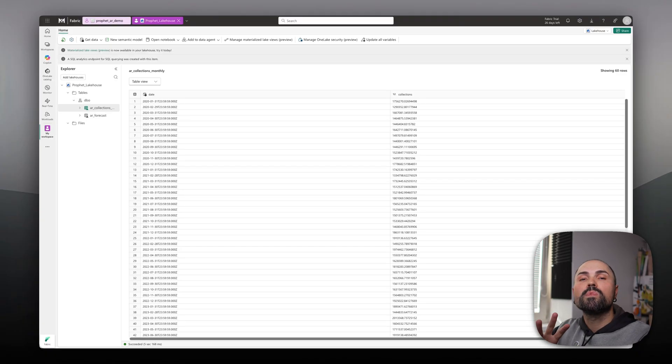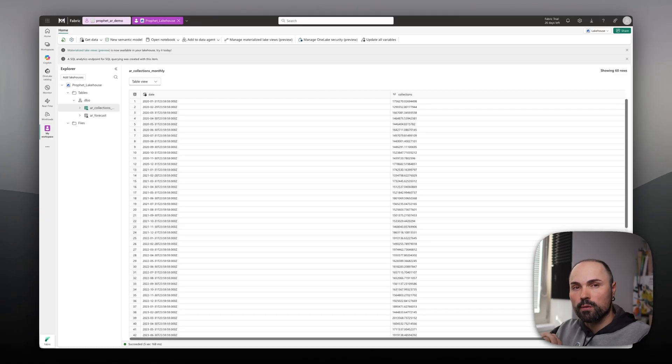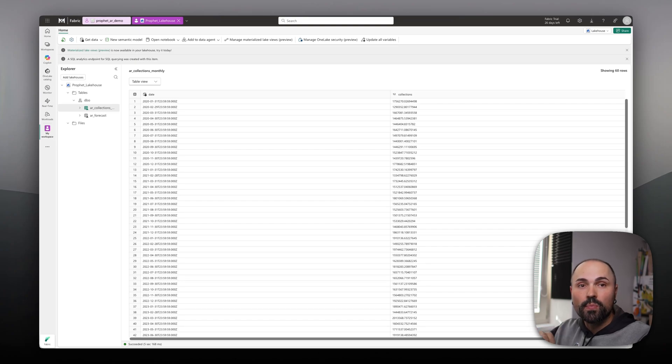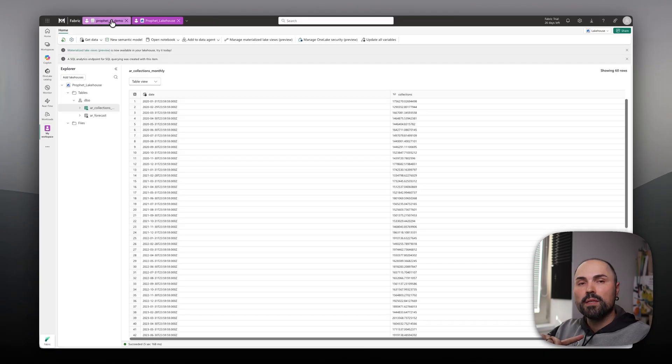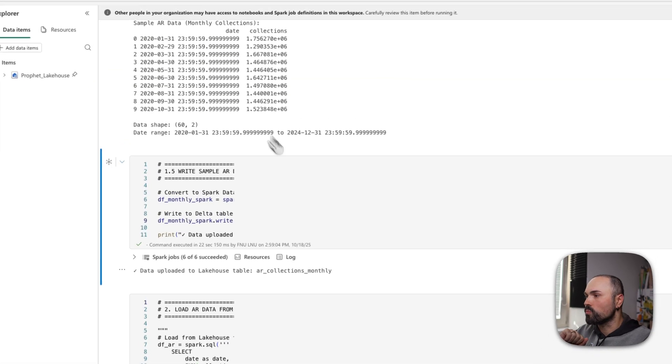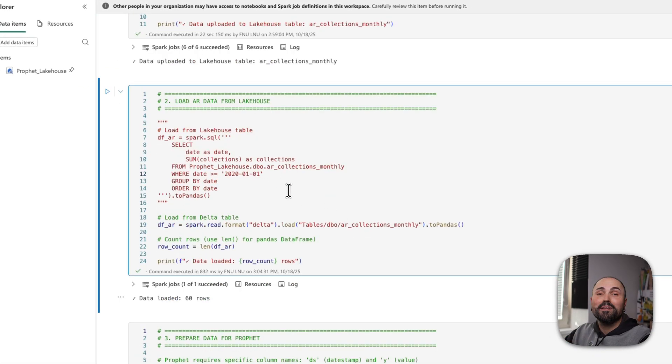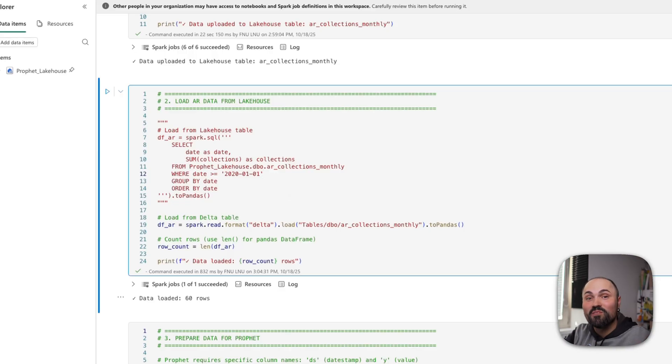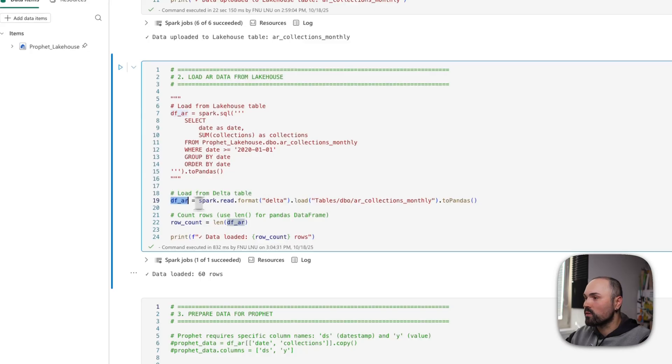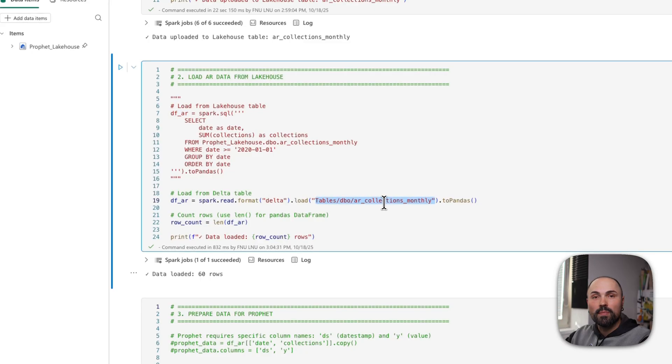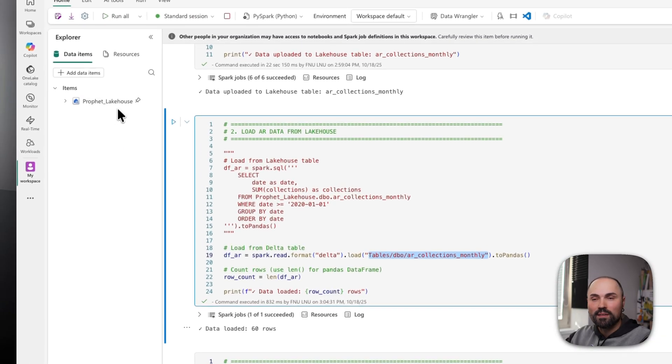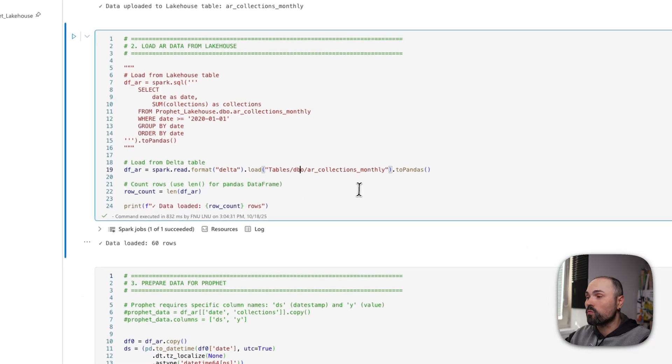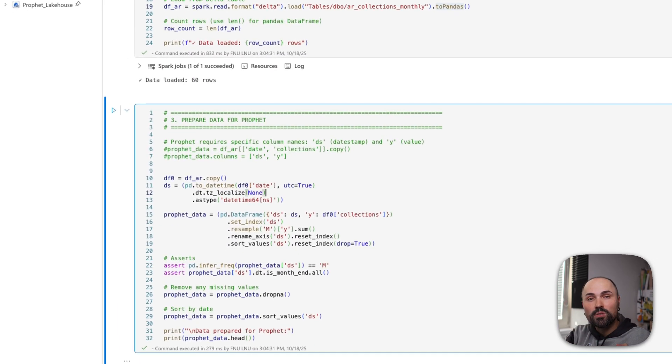Again, you can go more granular and you will likely want to go more granular with your real production data. However, here, I'm keeping it simple. Let's move back to the notebook. And as the next step, we're reading the data from the LakeHouse. This is my data frame with AR data. Again, make sure that it's connected in data items here, so you can read from it. And I'm converting it to Pandas data frame.